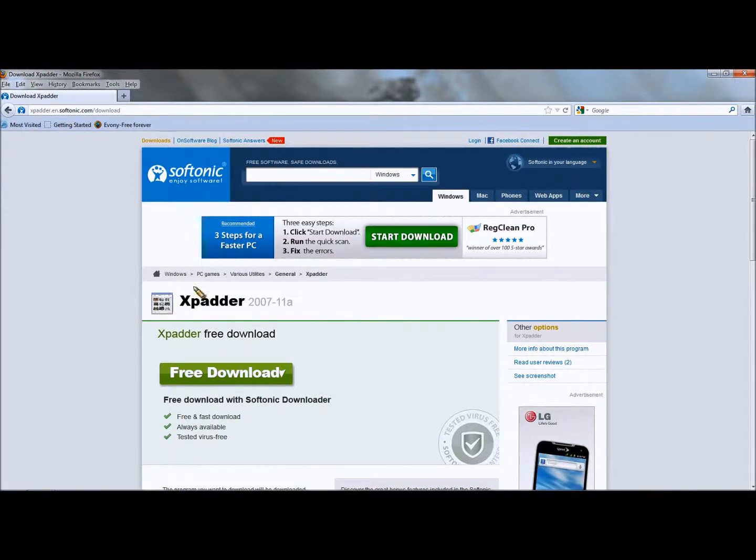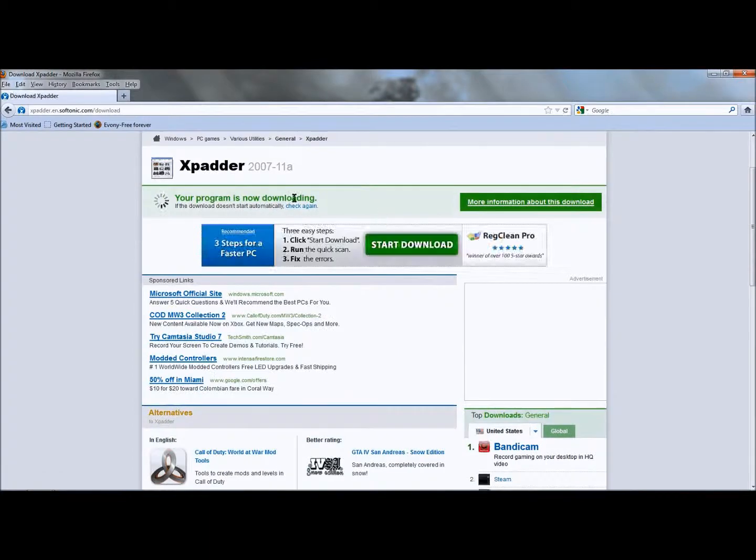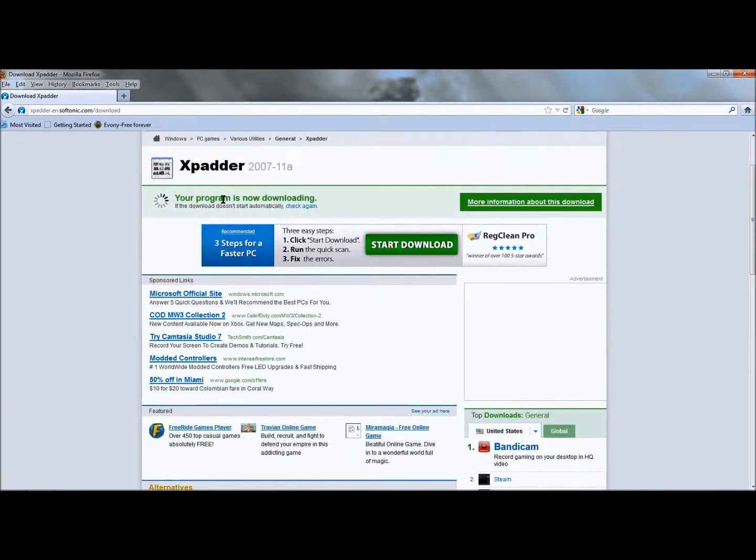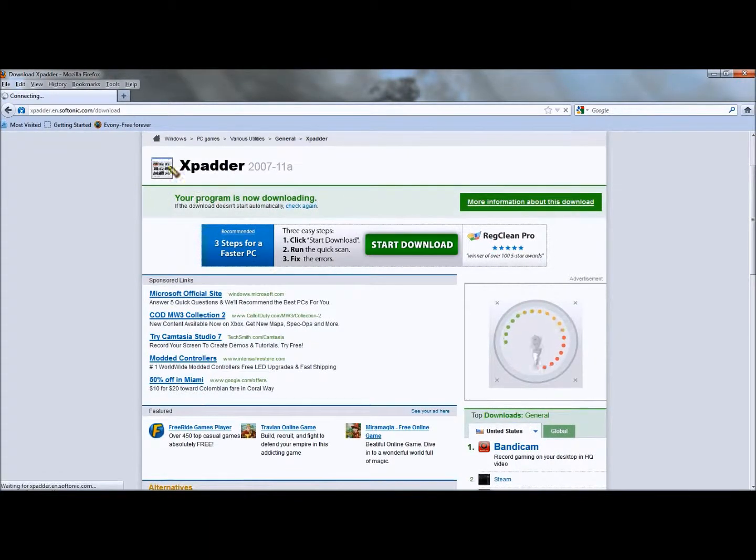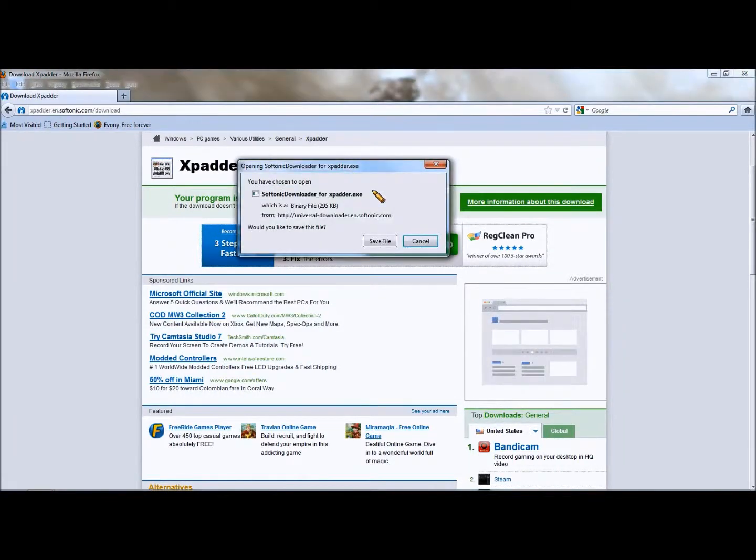Pretty simple, it's pretty self-explanatory, just download. Once you hit download, the program will start downloading. Let's wait a couple seconds.